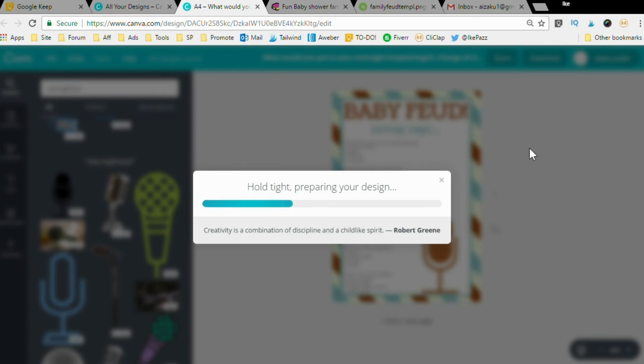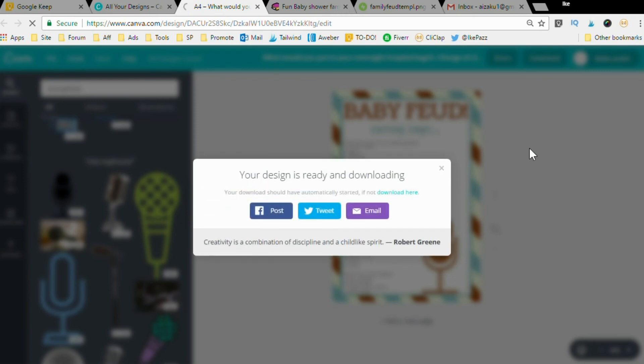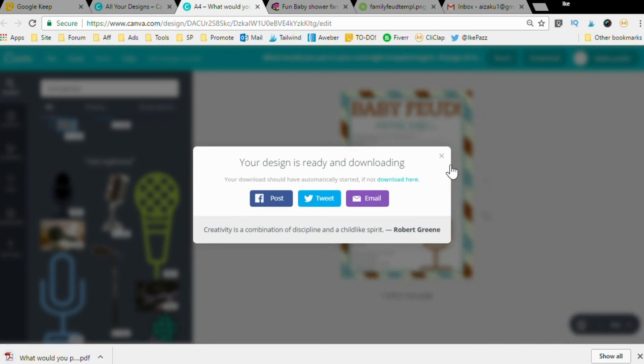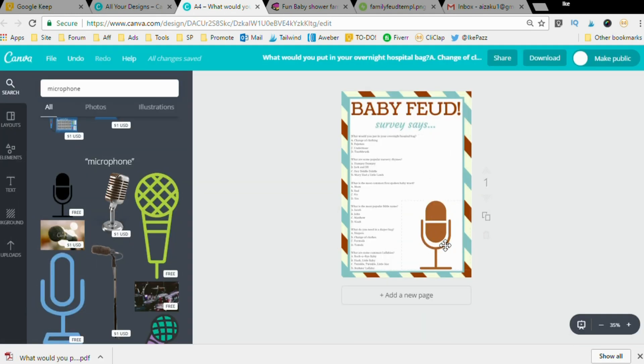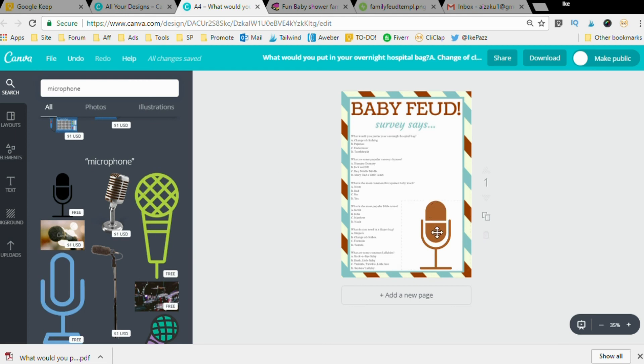One point here: if you make a printable for your baby shower or your birthday, whatever it may be, and you use any images from Canva, make sure it's for personal use only. You're not allowed to sell any kind of printable you make using the images from Canva. Very important point.